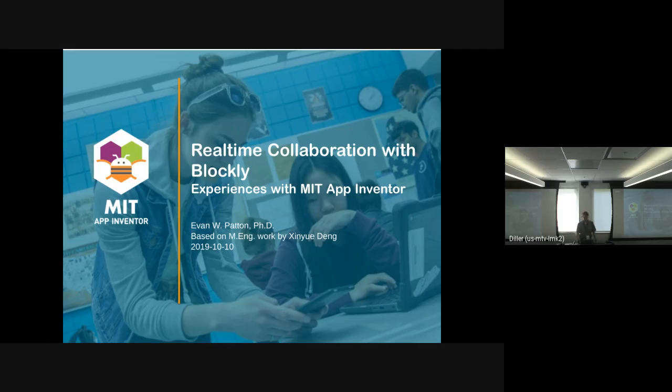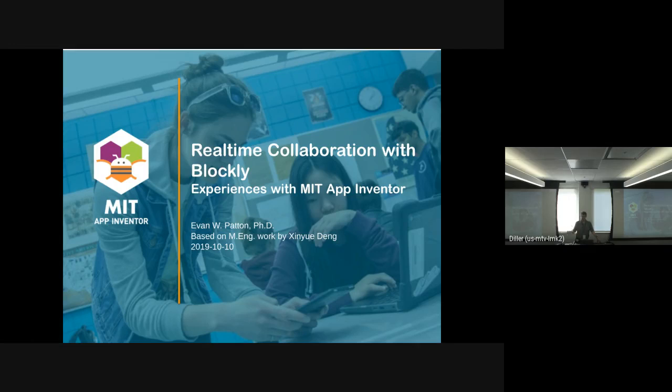So how can we enable programming in a collaborative way with Blockly? I'm going to be talking about it from the App Inventor perspective, because obviously we implemented it in App Inventor.